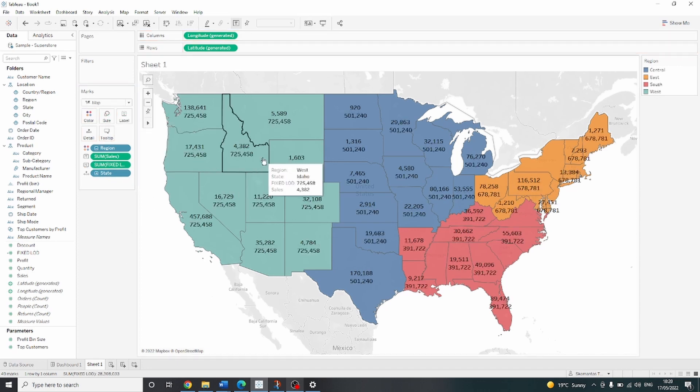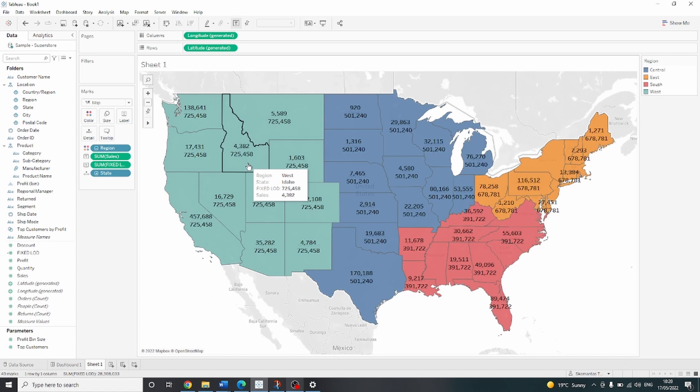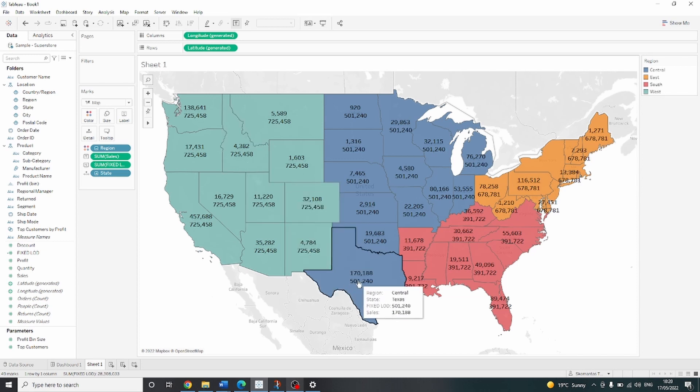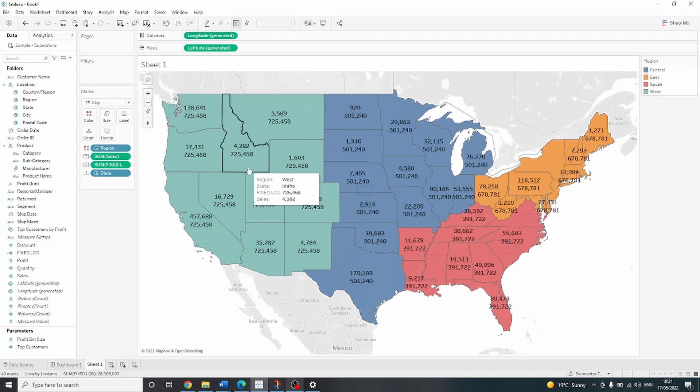Now we can see on the label the sales by state as well as sales by region. If you hover over any state, you can see it clearly in the tooltip. And you can also see how sales by region differ between different regions.